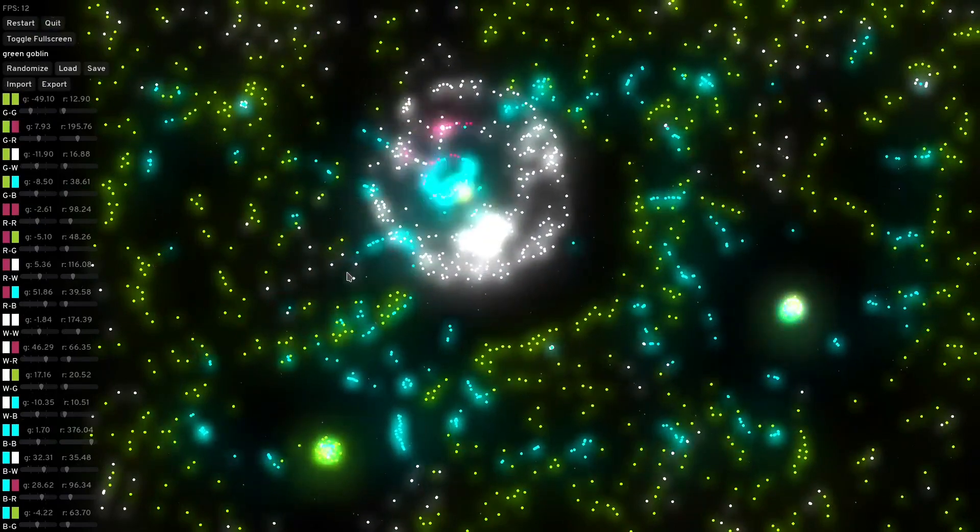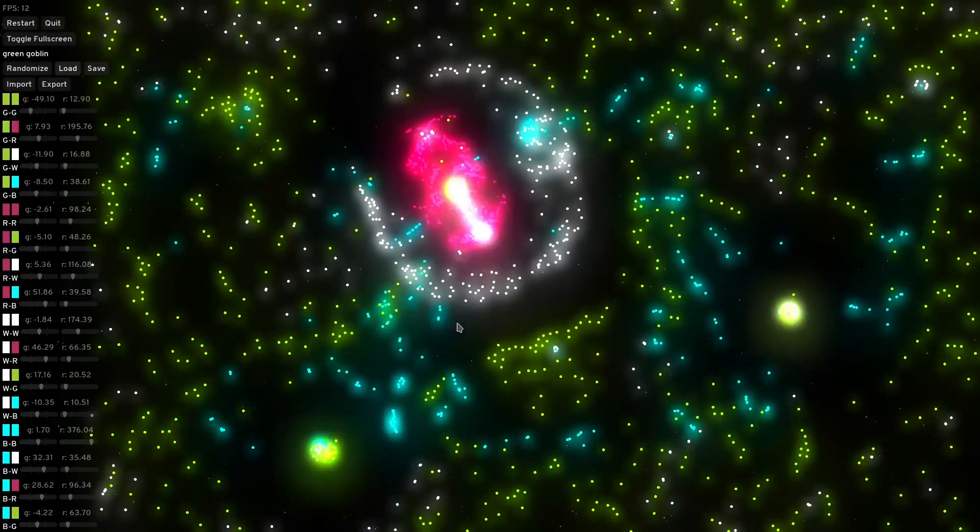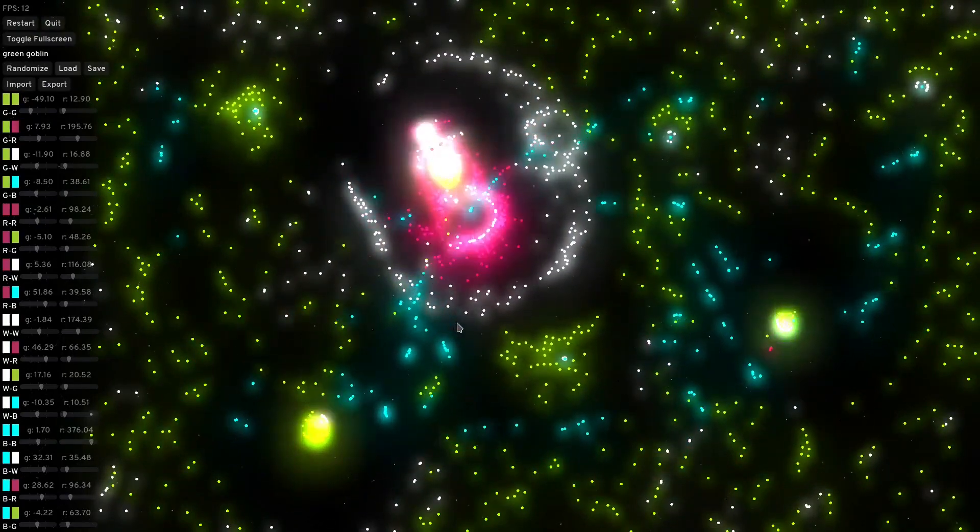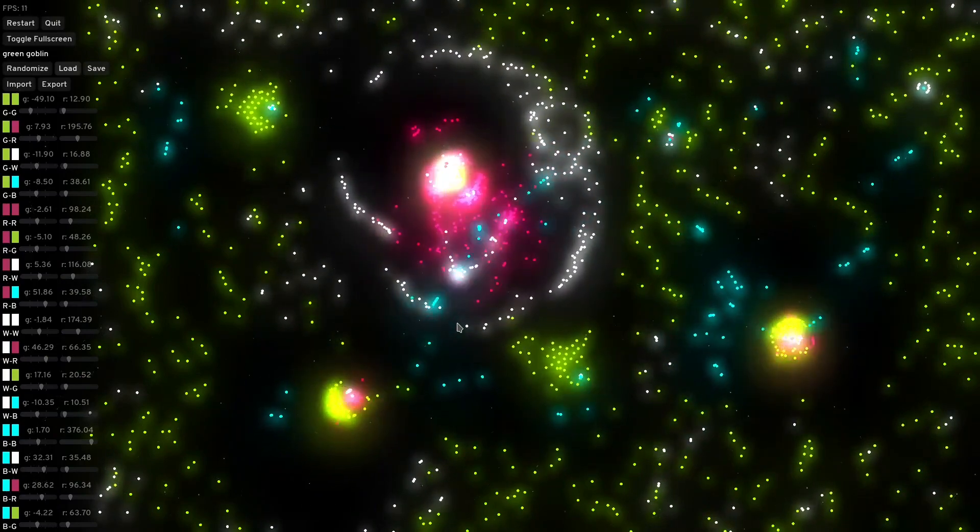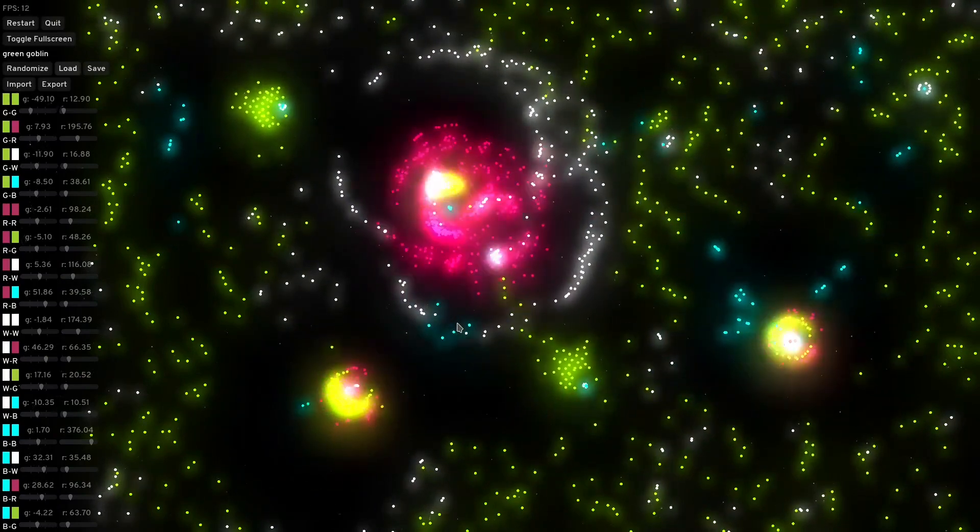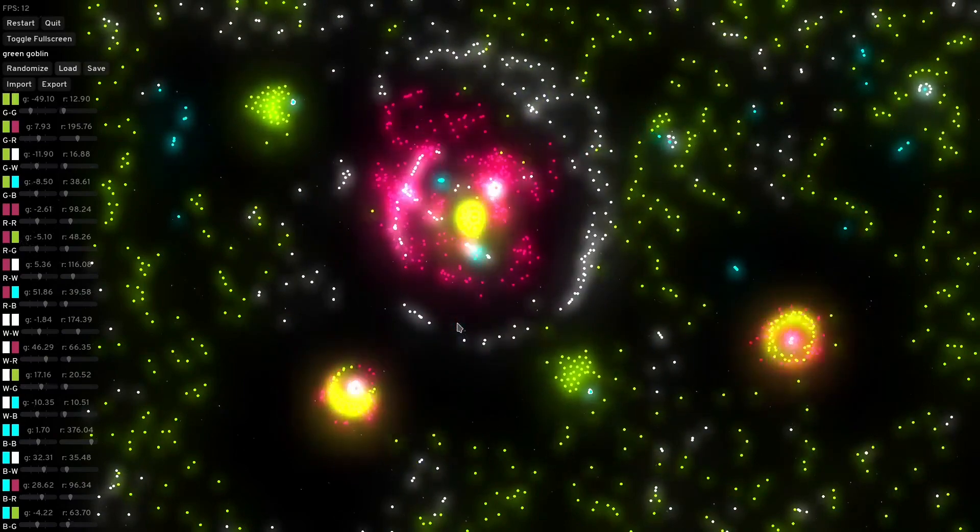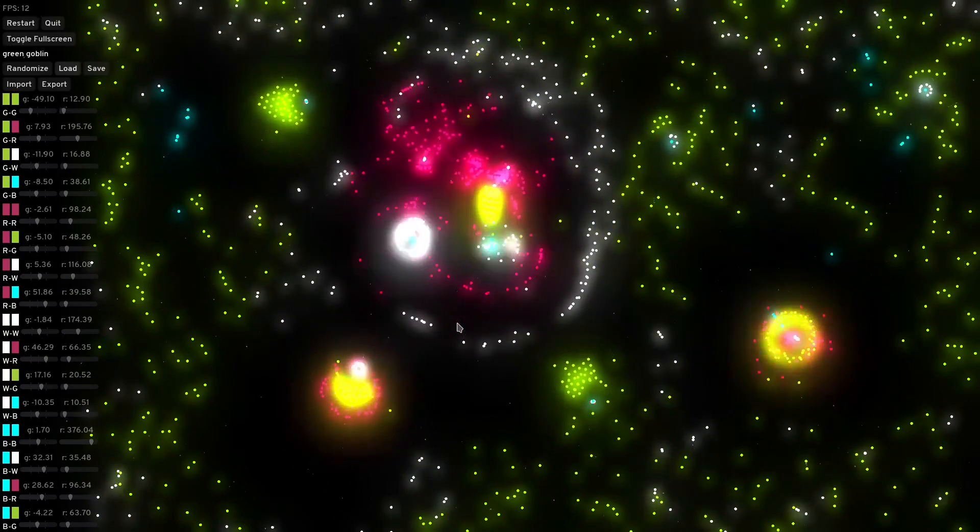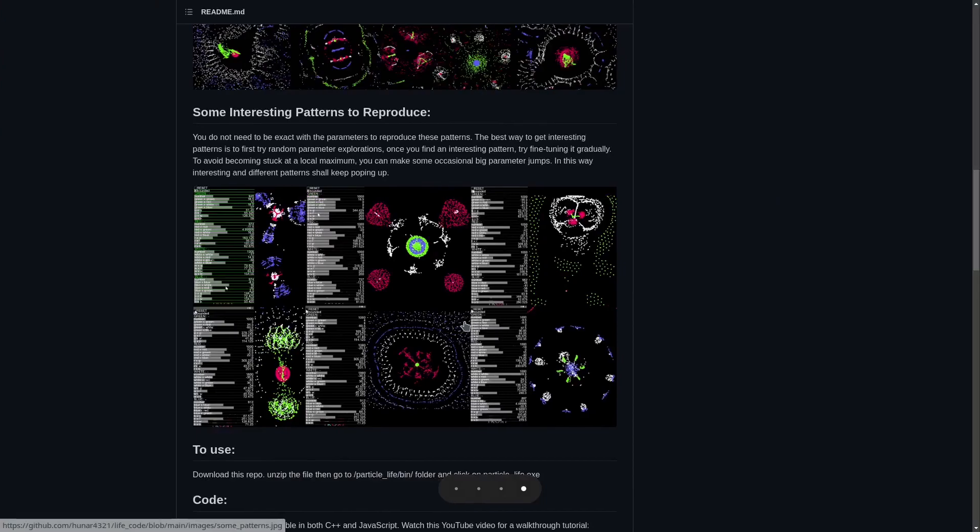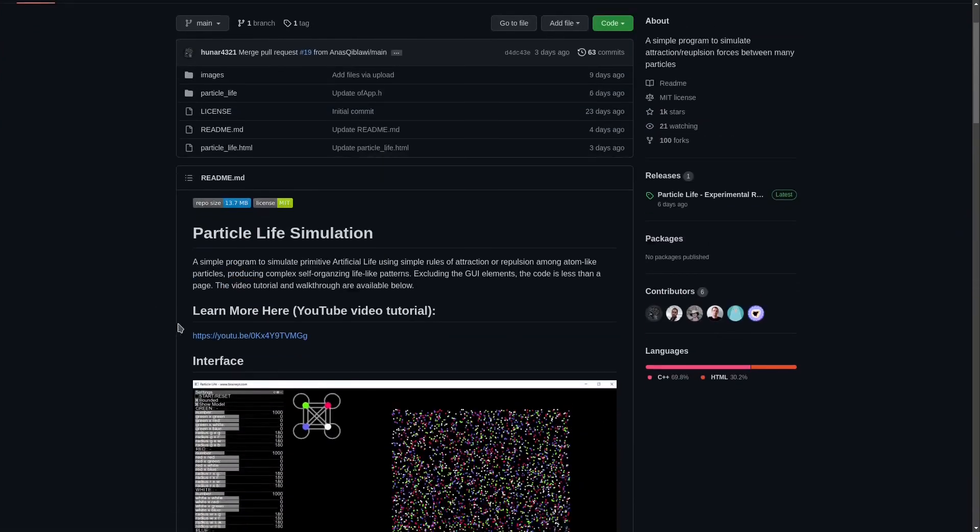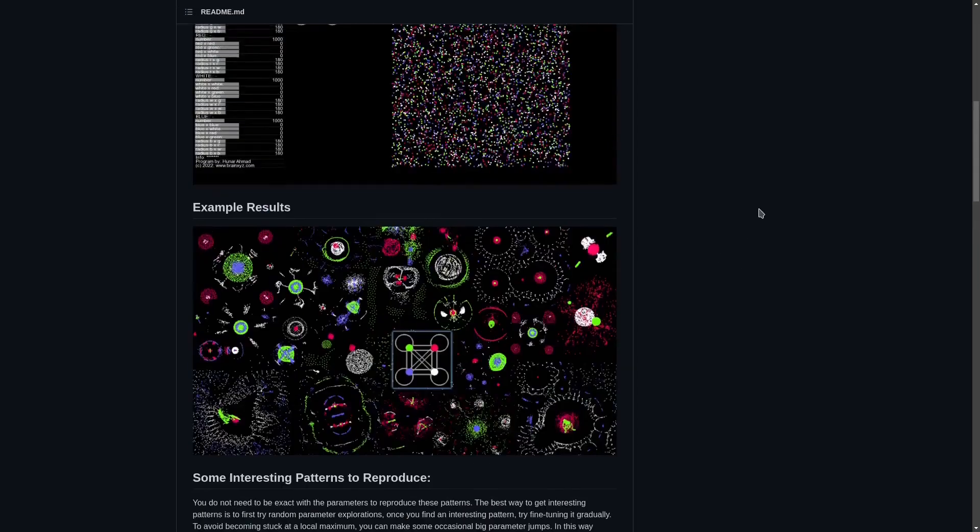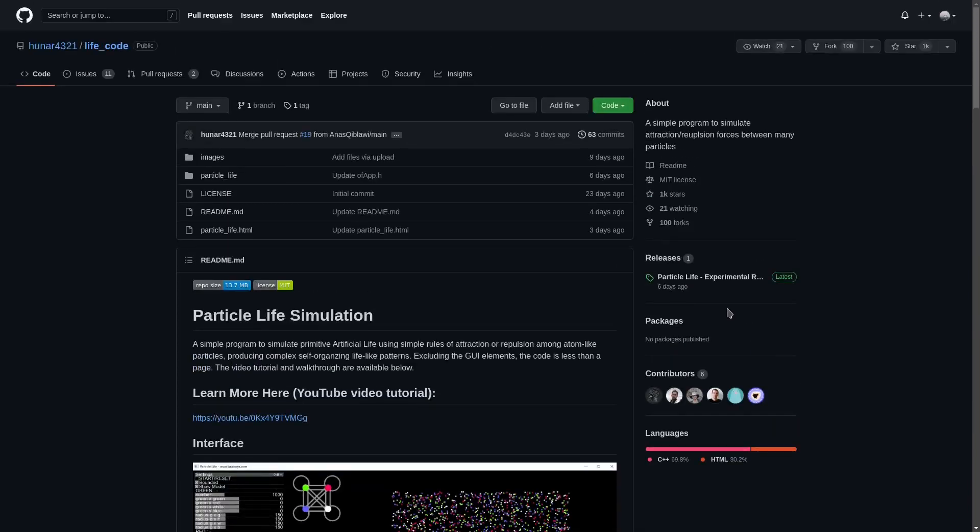This is based on a brilliant video by Hunar Rahmat in which he explains the process much better than I'm able to. So make sure to check that one out. The link is in the description along with his GitHub page. This is his GitHub page. He also made the simulation available for download along with the code.